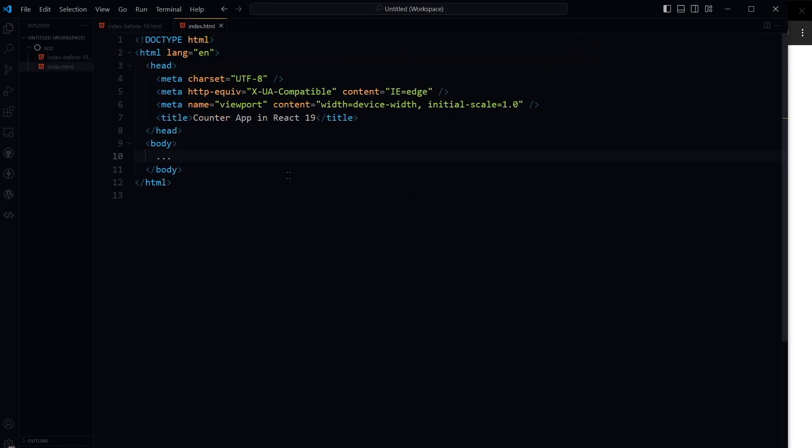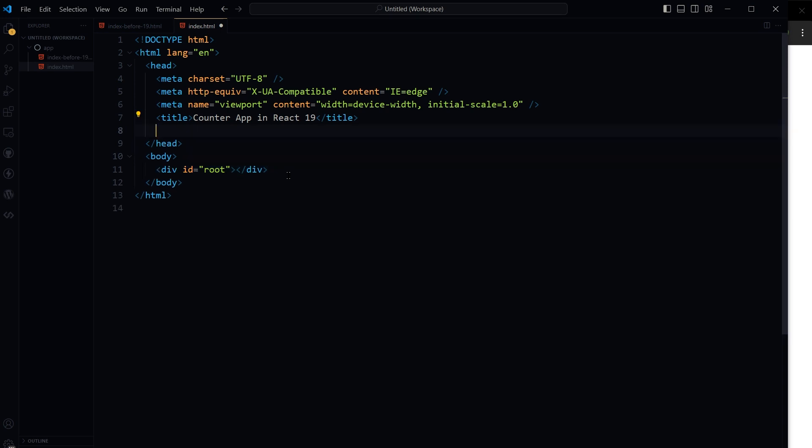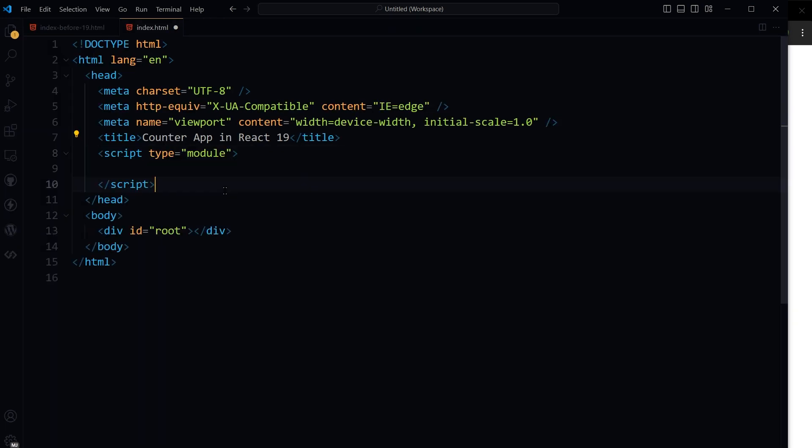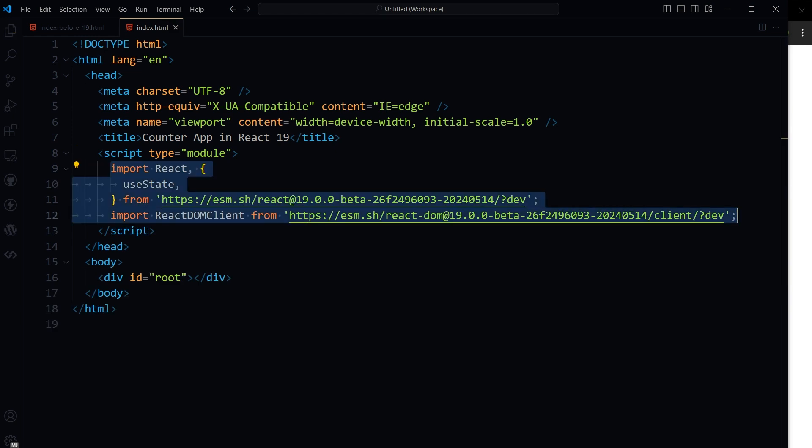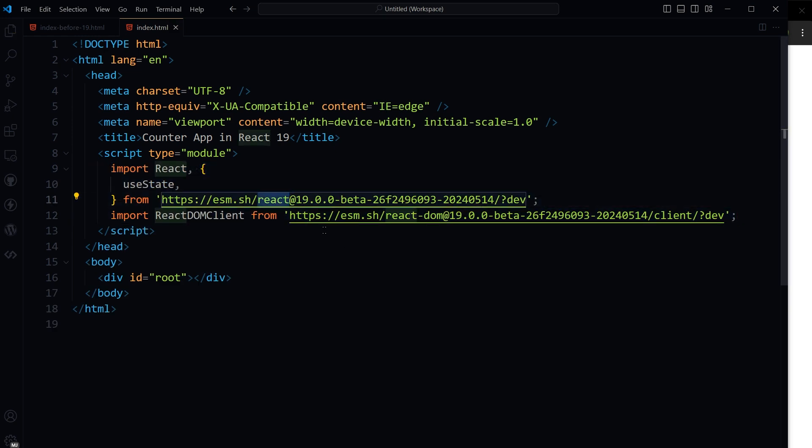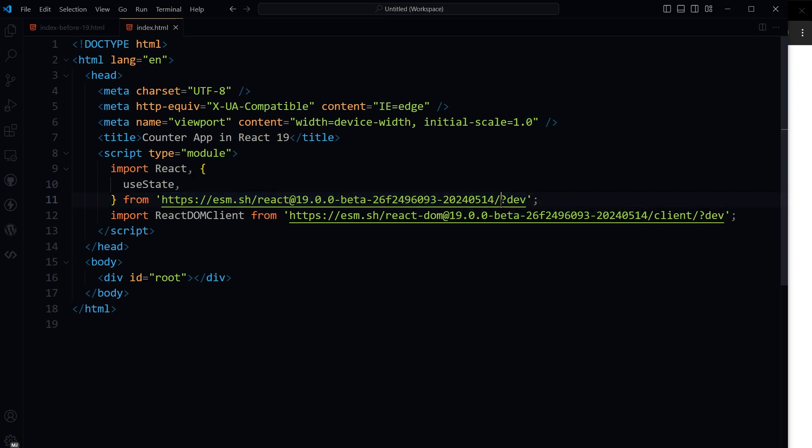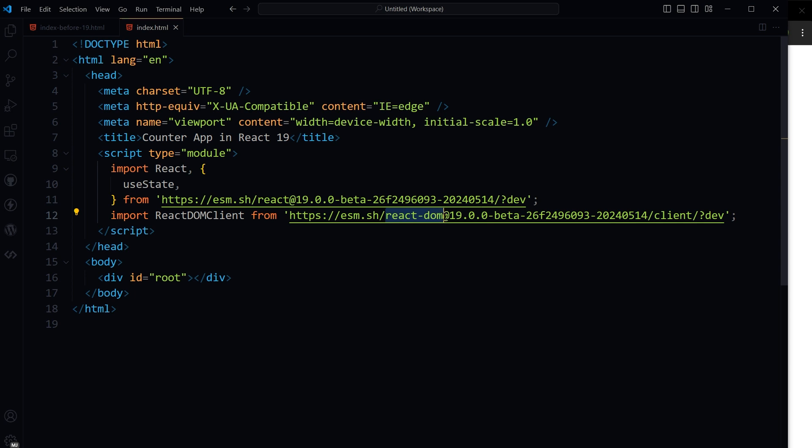Here is how we will implement React 19 using the new process. First, inside body tag, let's take a div with id root. Inside head section, script with type module, import React and useState from esm.sh React version slash question mark dev. Similarly React DOM.